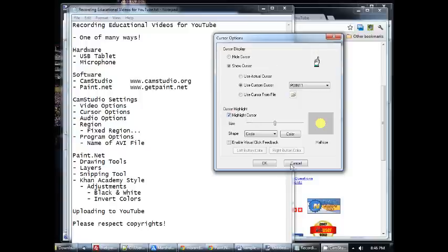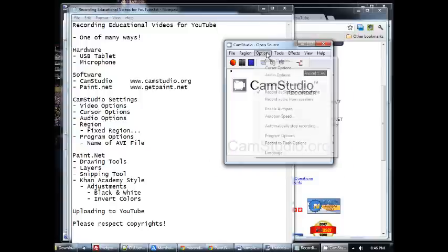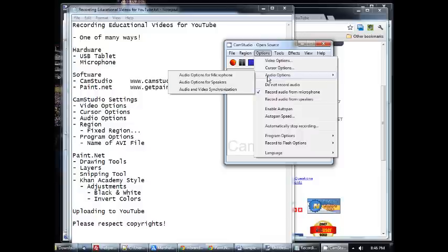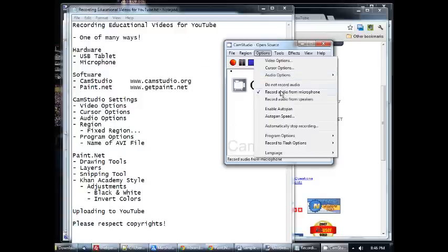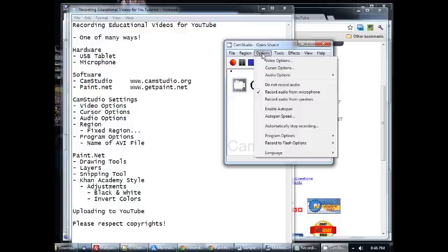Then we have audio options, which again, right here. You want to make sure that you check out the audio options for your microphone. Make sure the volume is good, so that it's going to sound good when you record. And then also make sure that you click record audio from microphone. There's lots of other options too. Those are just the ones that I use there.